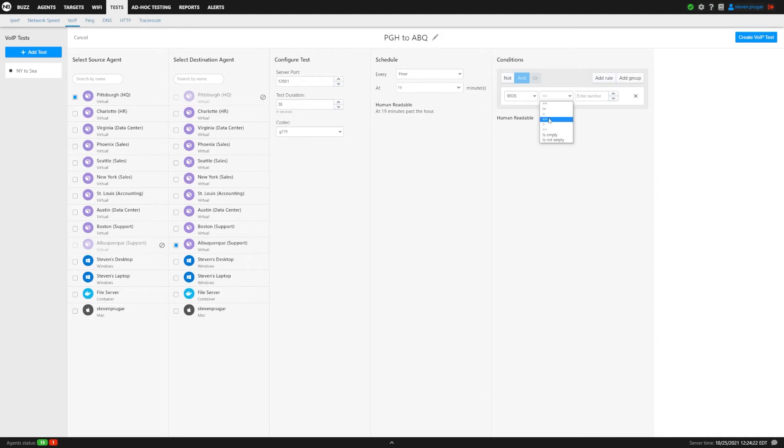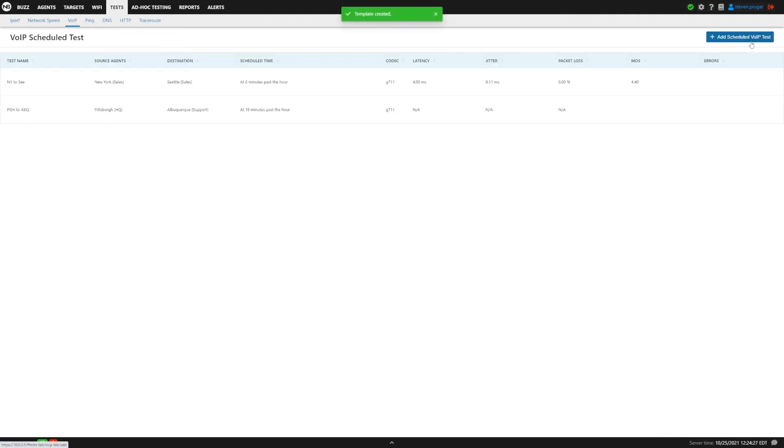And then we're going to set MOS to 4.0 or higher as a rule. That's going to signify a pretty good level of performance.